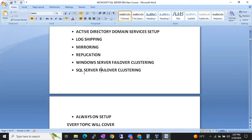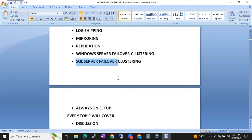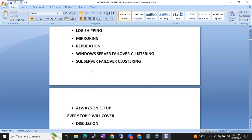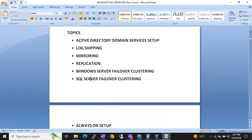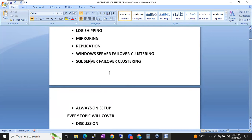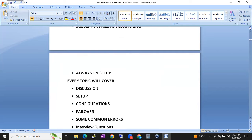After that, we are going to cover SQL Server Failover Clustering and Always-On setup — complete Always-On setup. So total seven topics: active directory, log shipping, mirroring, replication, Windows clustering, SQL clustering, and Always-On.